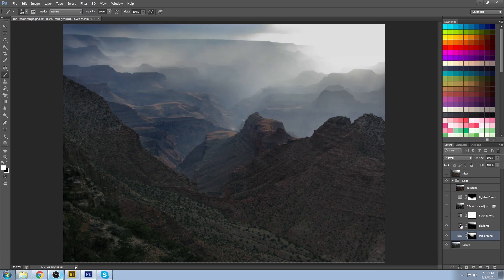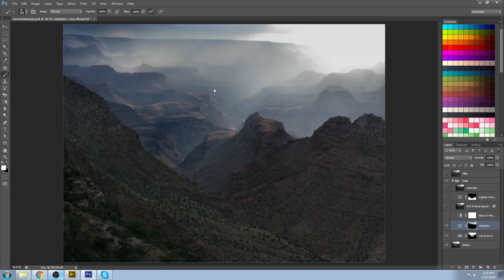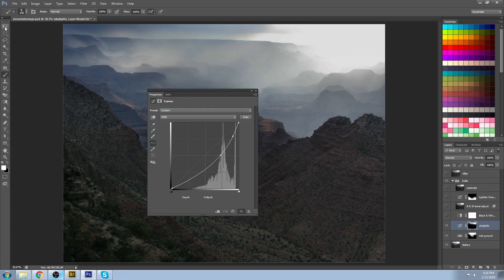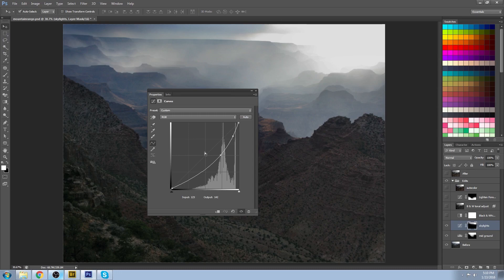So what did I do in there? Well, I adjusted the curve here, and this represents all of the tones in your image. And I basically brought all the mid-tones down, and it tapers off to the dark and the light.